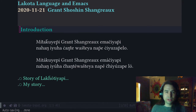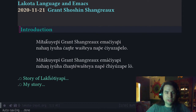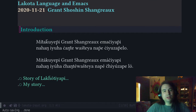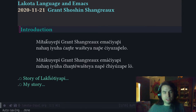Hello relatives. Grant Shingru is what they call me, and all of you I gladly take your hand and shake it. Greetings everyone. Today I'm going to talk about Lakota language and Emacs, and how free software and Emacs empowered me to write on the computer in the language of my ancestors.